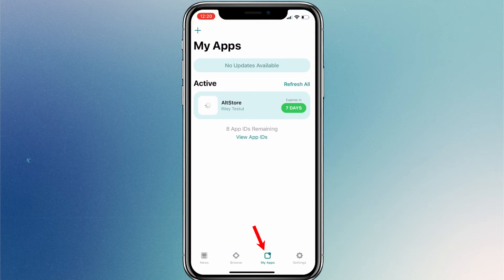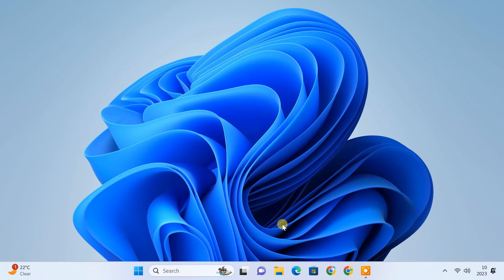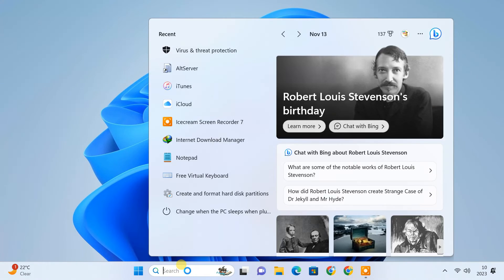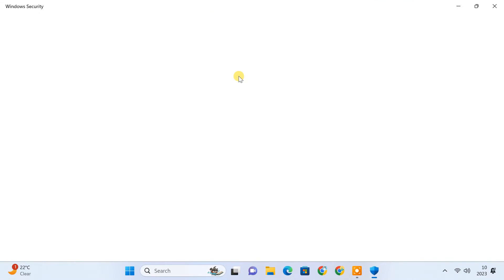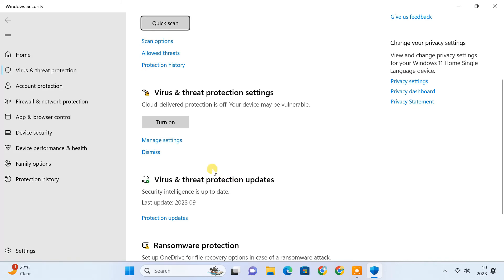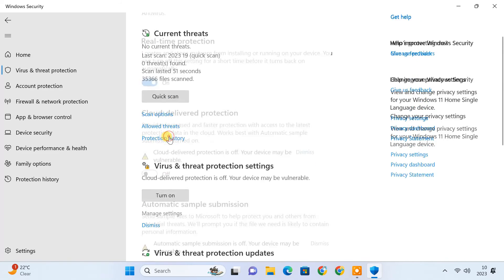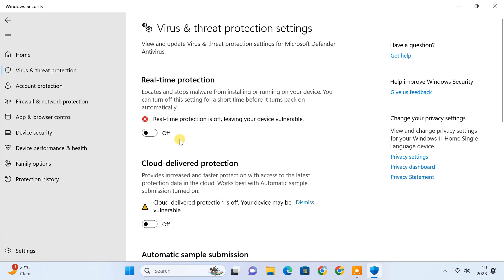From My Apps tab, you can install your own IPA files. But before that, you should disable your antivirus program's real-time protection on your computer, because it may interrupt AltServer services during the app installation process and you might get an error message on your iPhone.